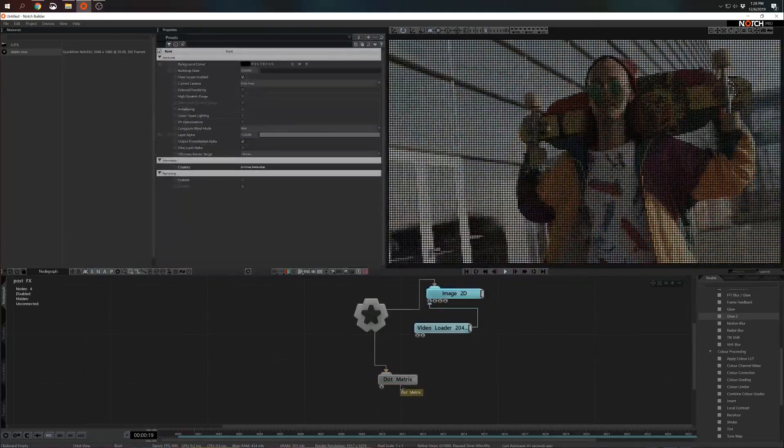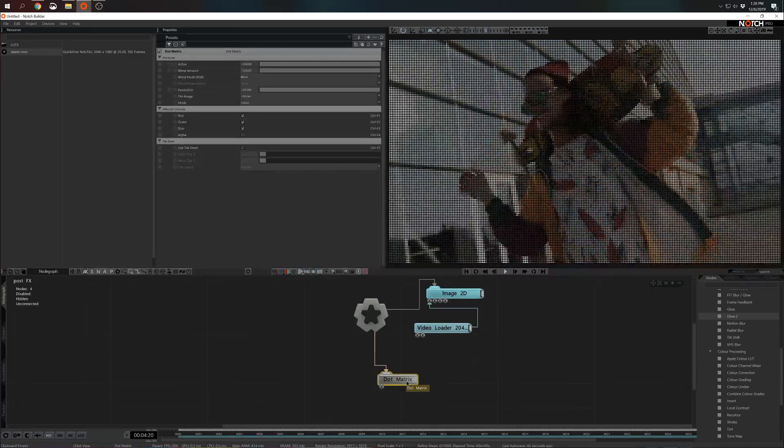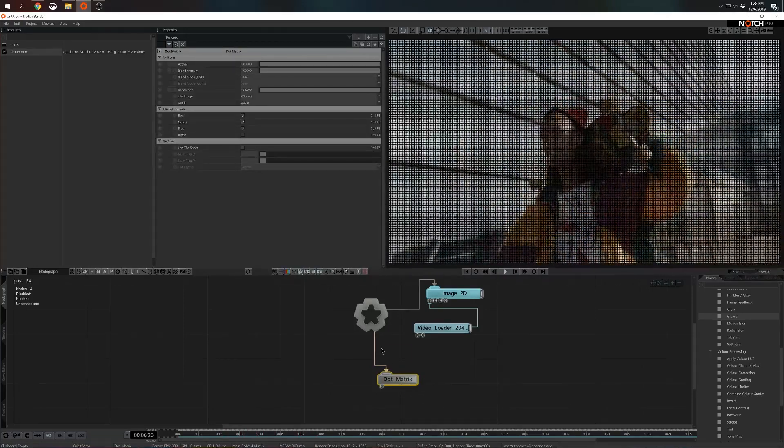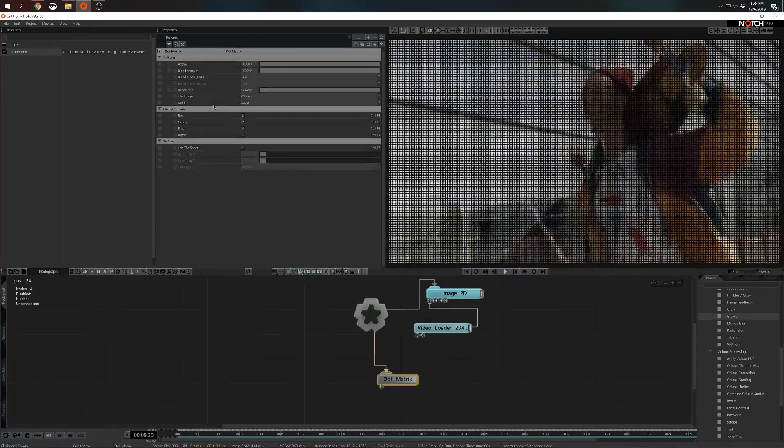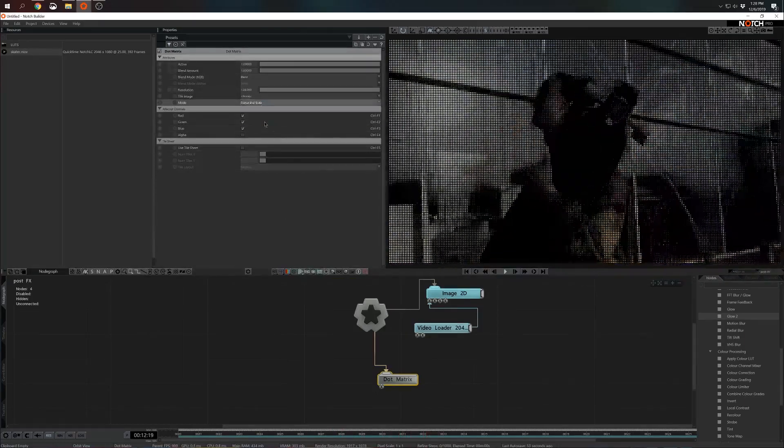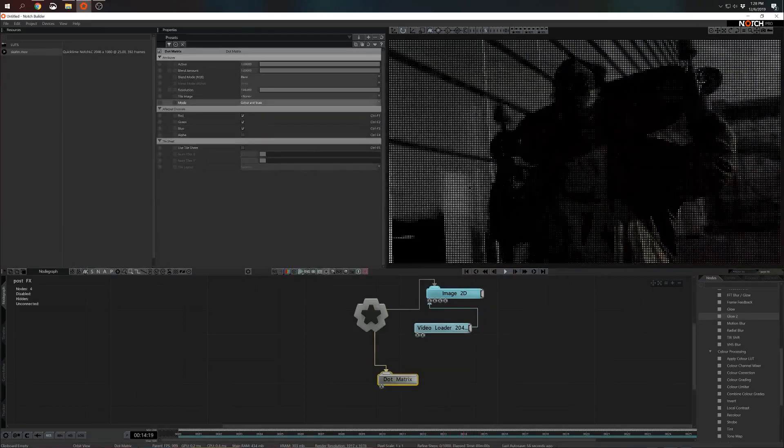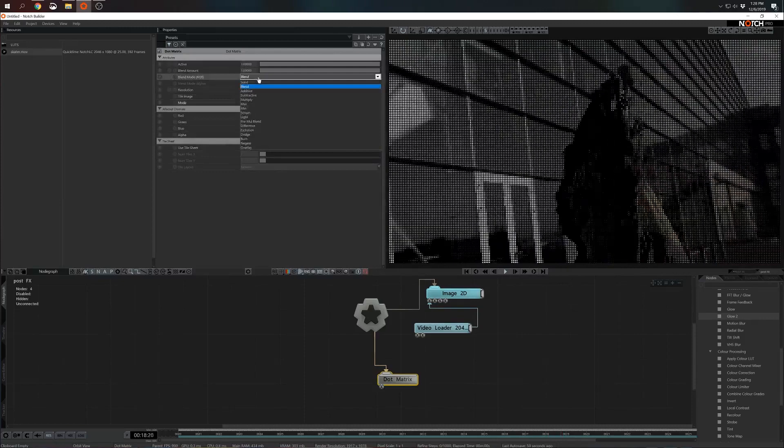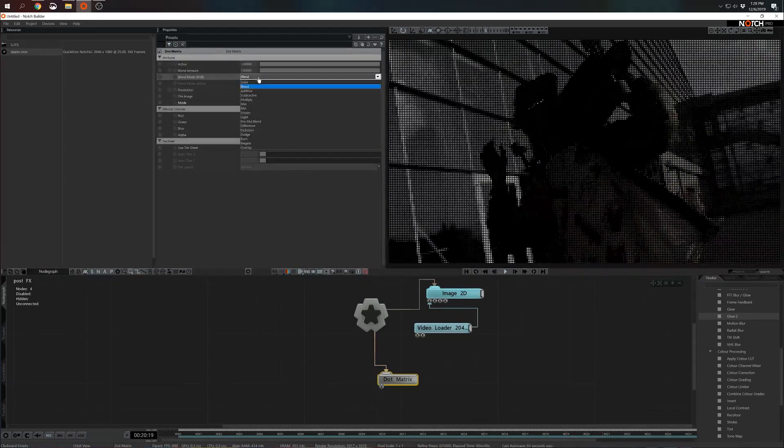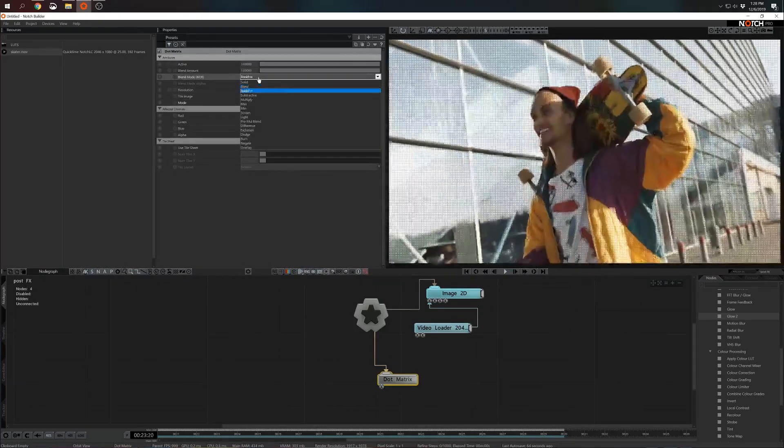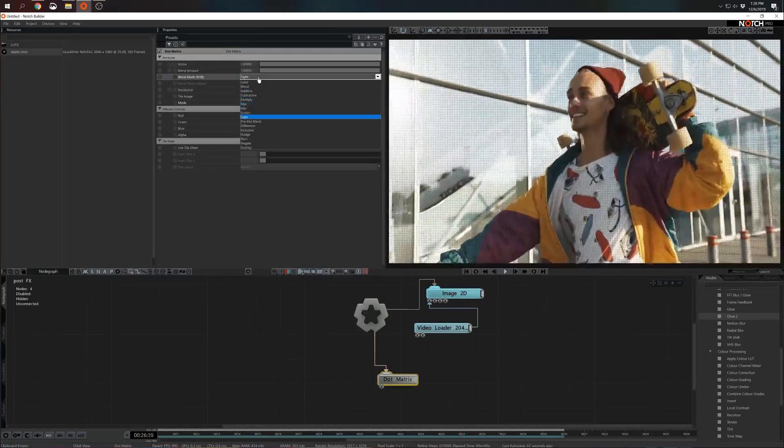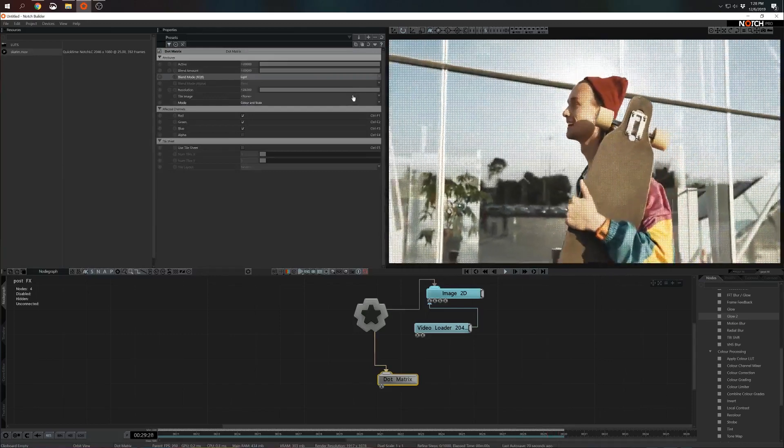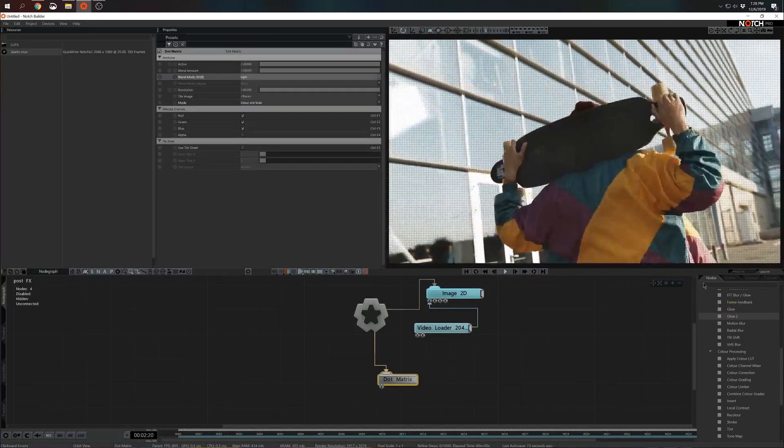Right so let's make some changes to this color matrix post effect. I think what we want to start with is to change the mode. So instead of color we're gonna go for color and scale. Great. It is rather dark though. I think I want to change the blend mode of this post. Now mind you 95% of the post effects in notch have blend modes. I think in this case maybe light will work best for us. Right. Looking good.